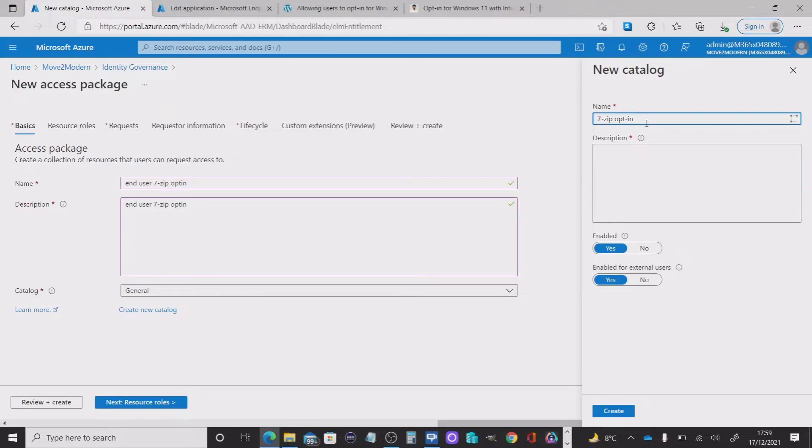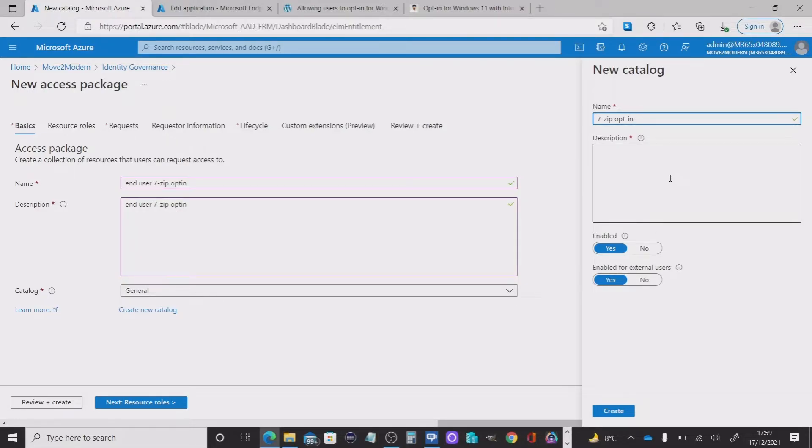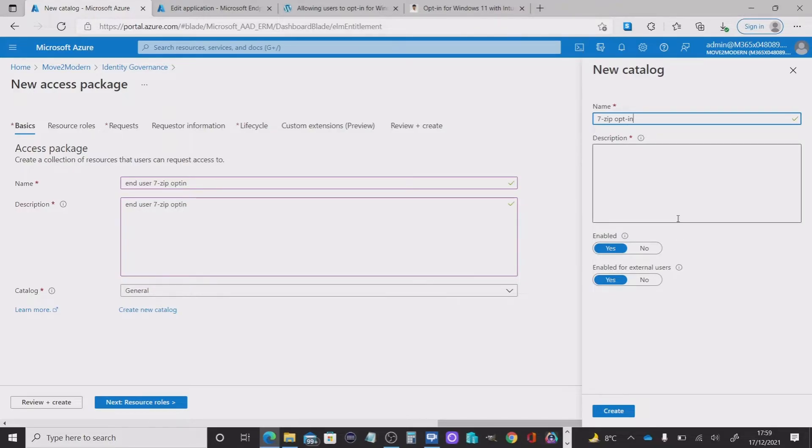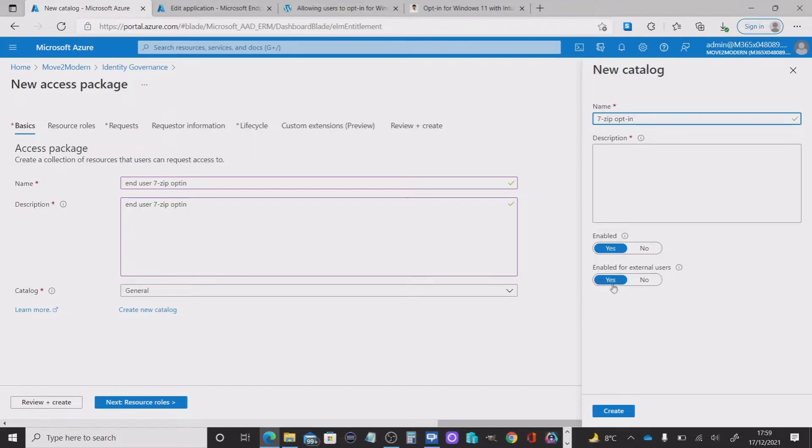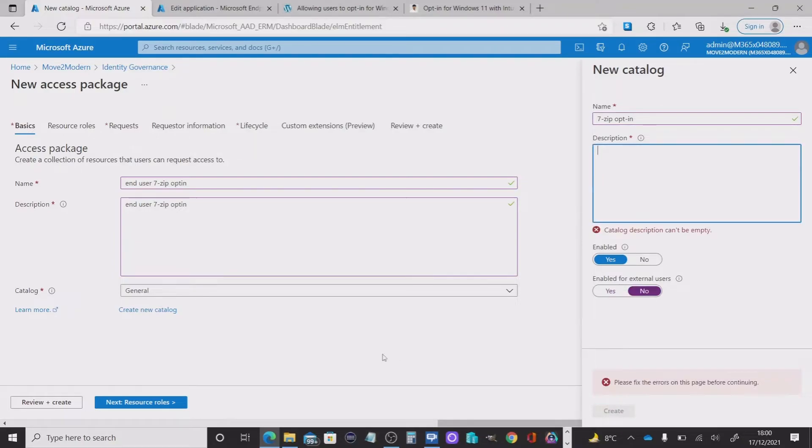Opt in. And this is going to be a simple access package because it's only going to contain the application. But in theory, you can add a number of resources to your catalog. That might be user groups and multiple applications, for example. Now the other options we've got here, we want to make sure that it's enabled. And you can make a choice whether you want to include external users. And I'm going to say no for that. So I'll create this.